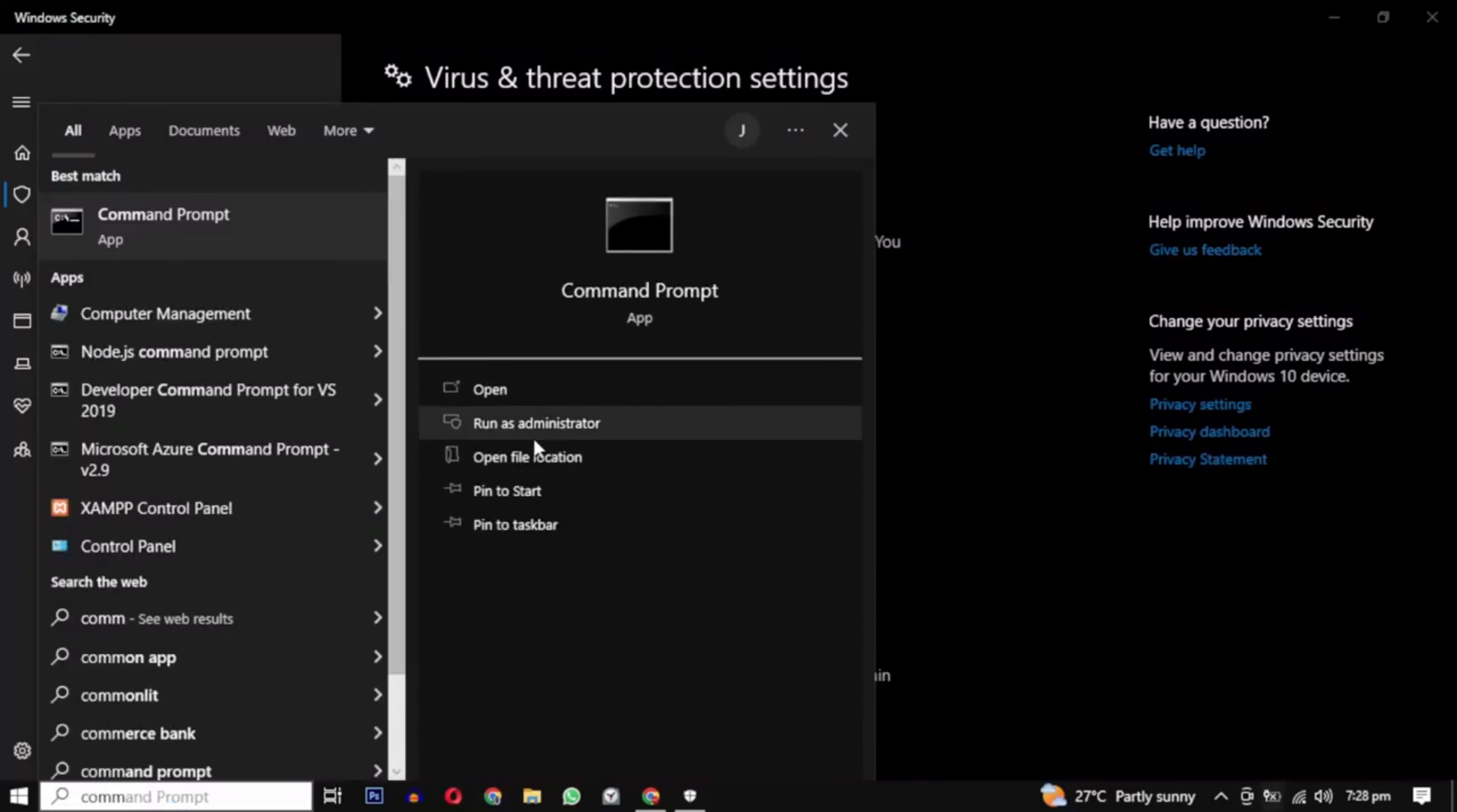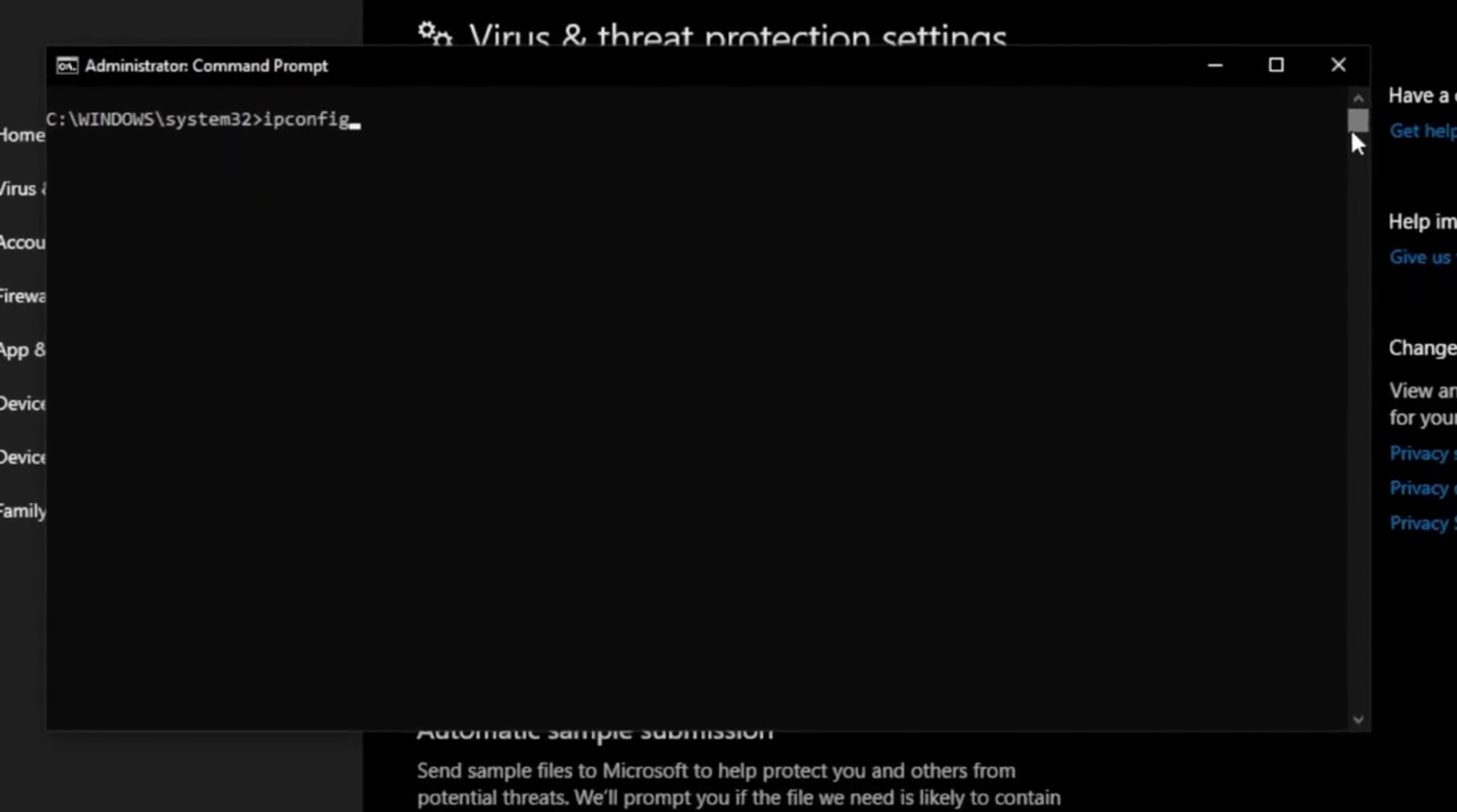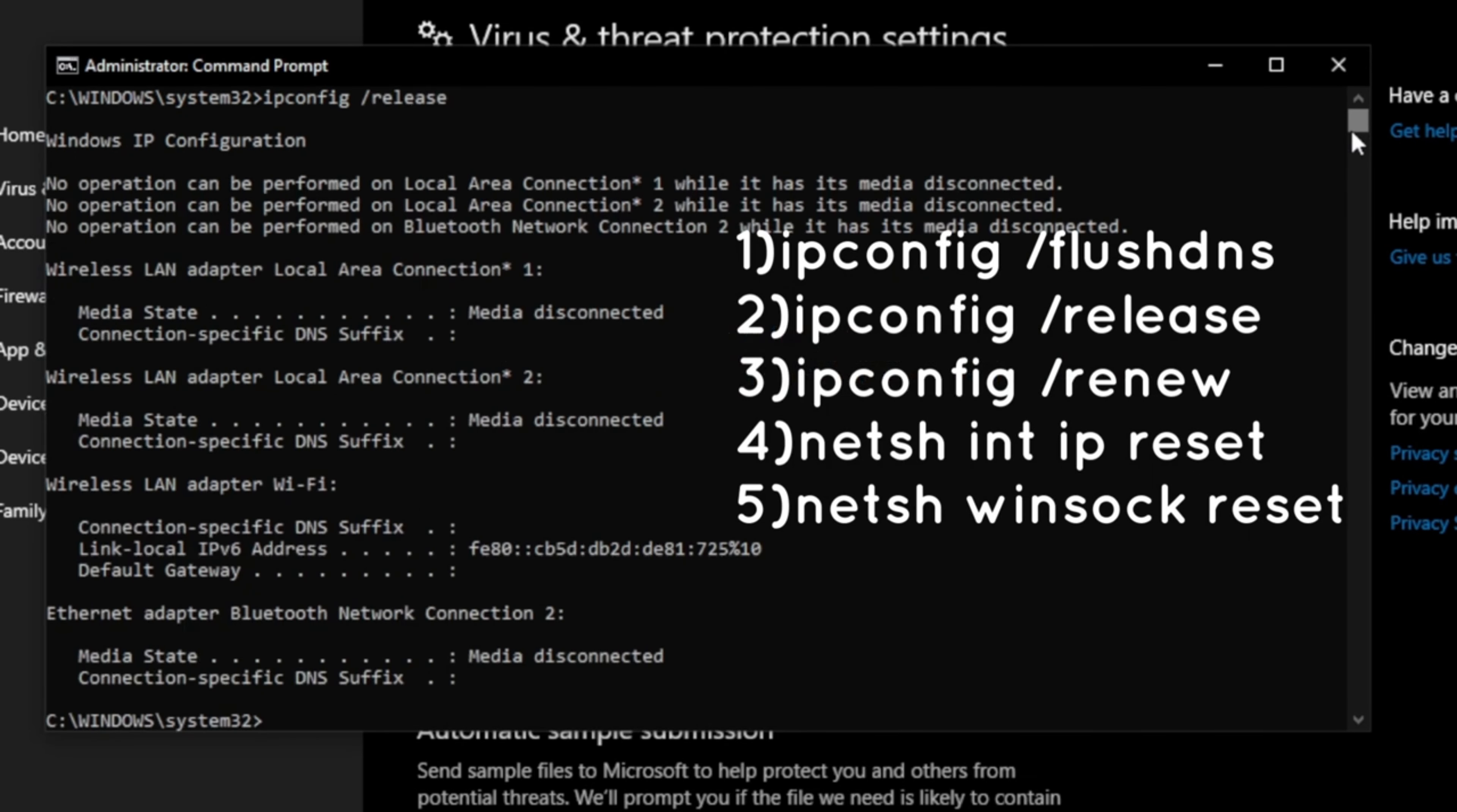You can also open command prompt as an administrator and run the following commands. These commands are used to manage network connectivity issues by clearing DNS caches, releasing and renewing IP address configuration, and resetting network protocols.